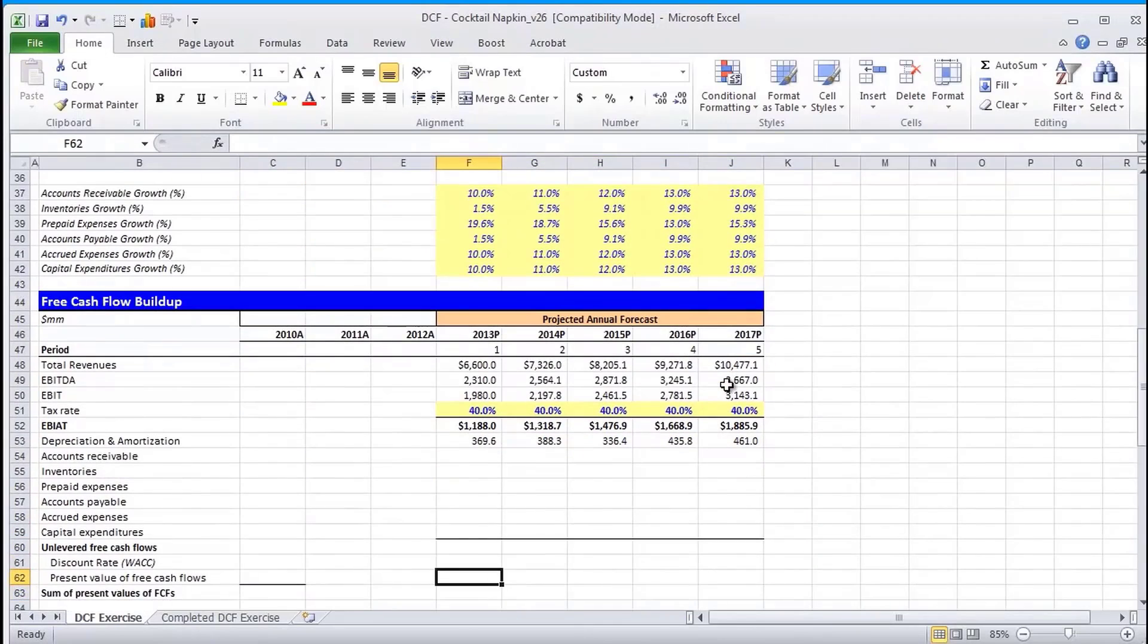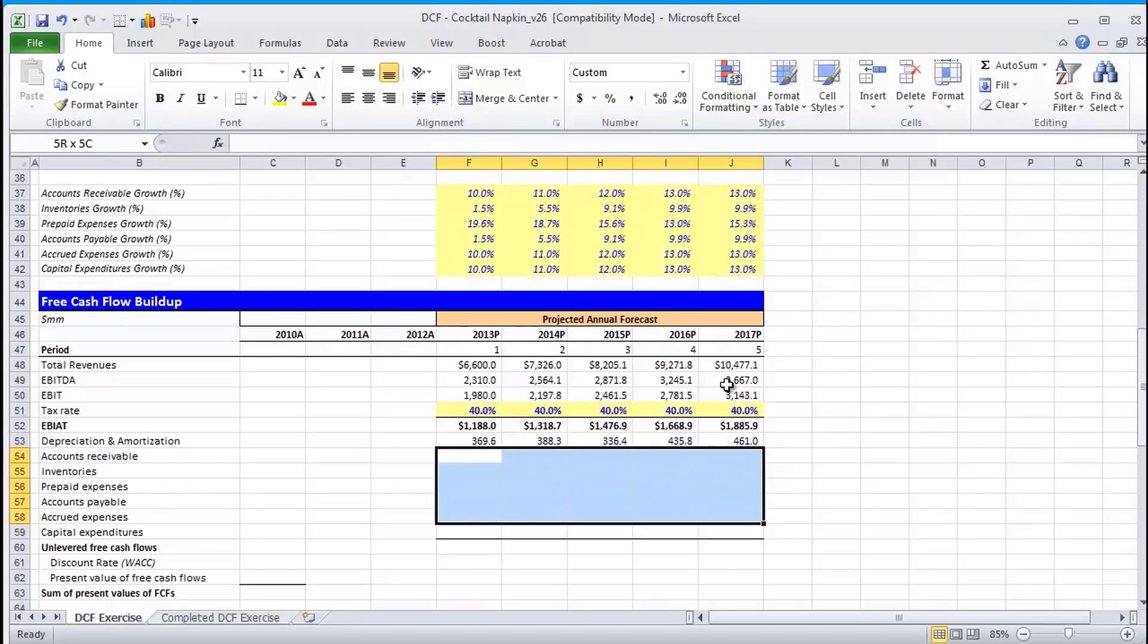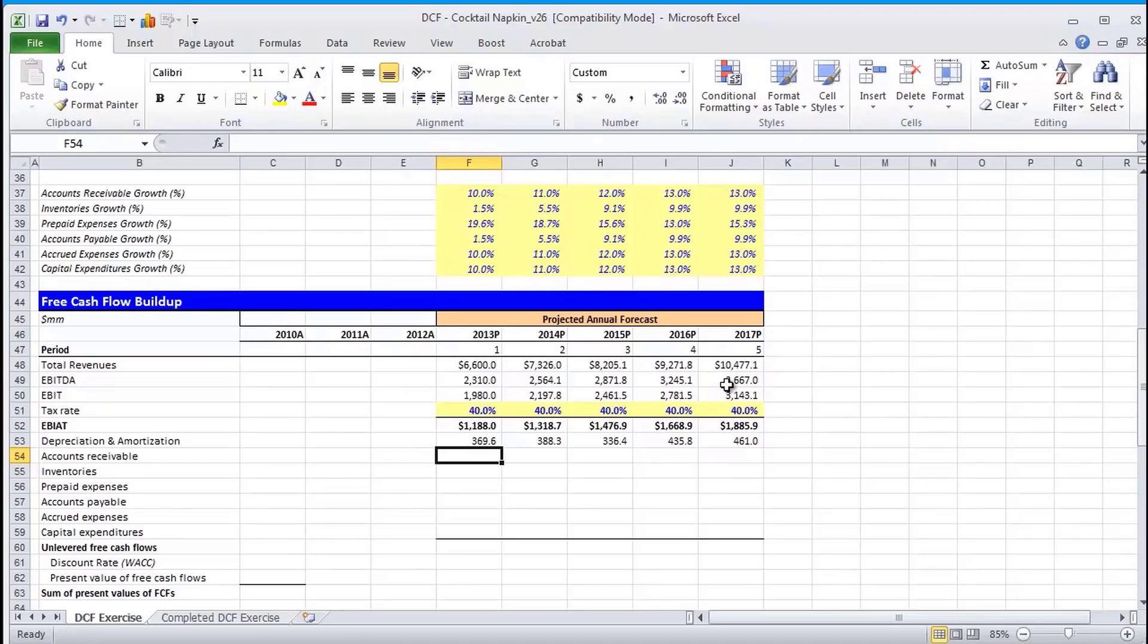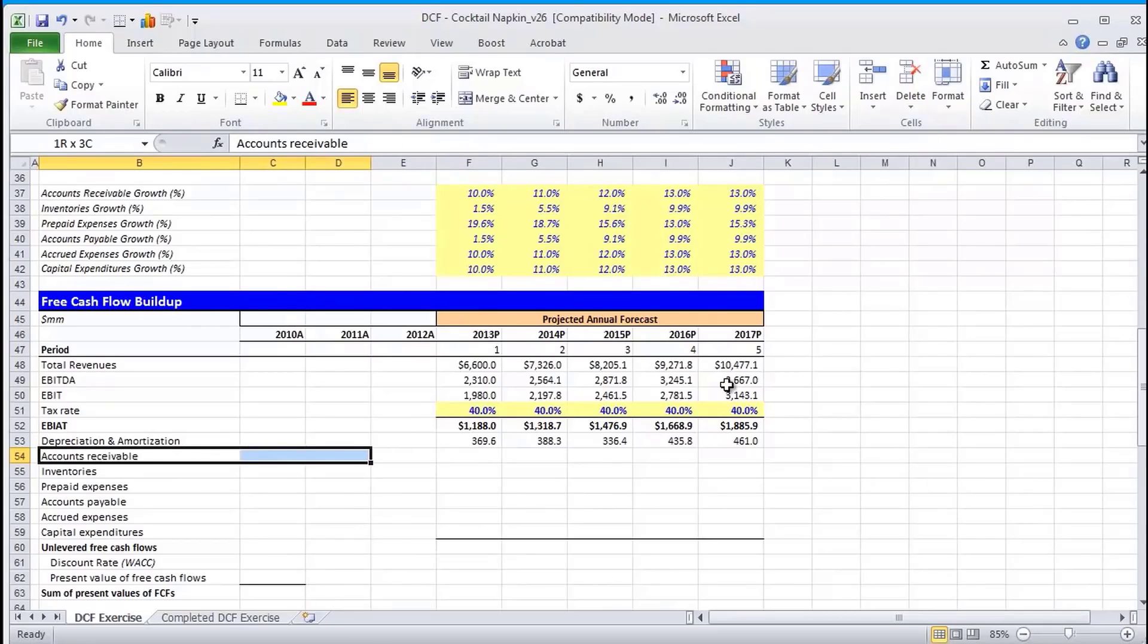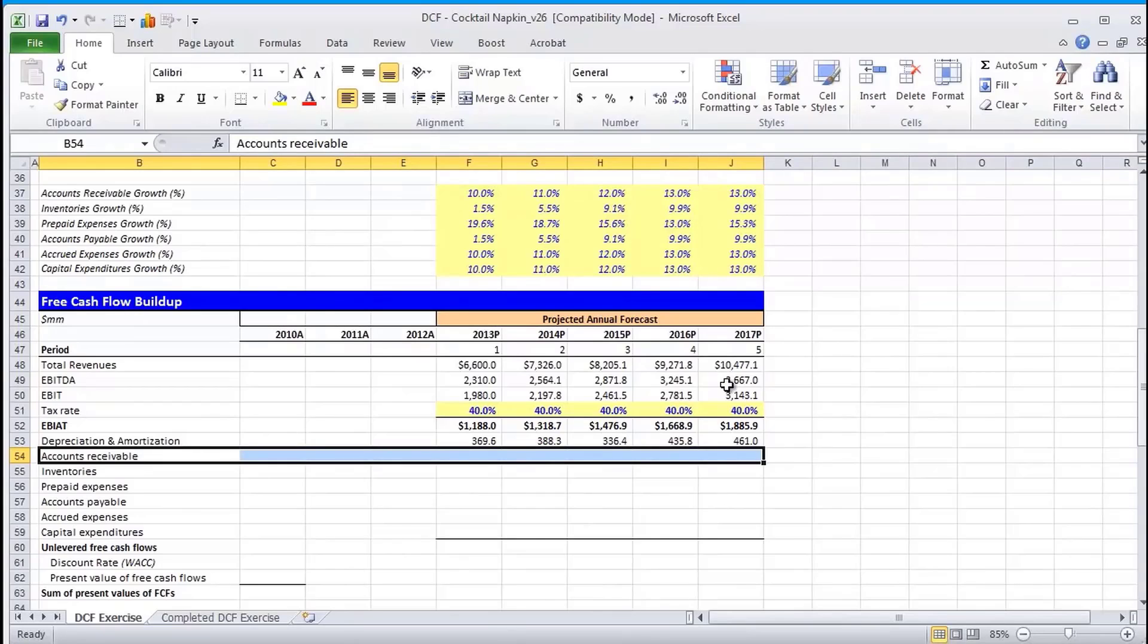Now, as you recall, when you build a cash flow statement, an increase in an asset is viewed as a use of cash, while an increase in liabilities or equity is viewed as a source of cash. Now, I know that accounts receivable, when we increase that, it's hard to really picture why that's a use of cash.